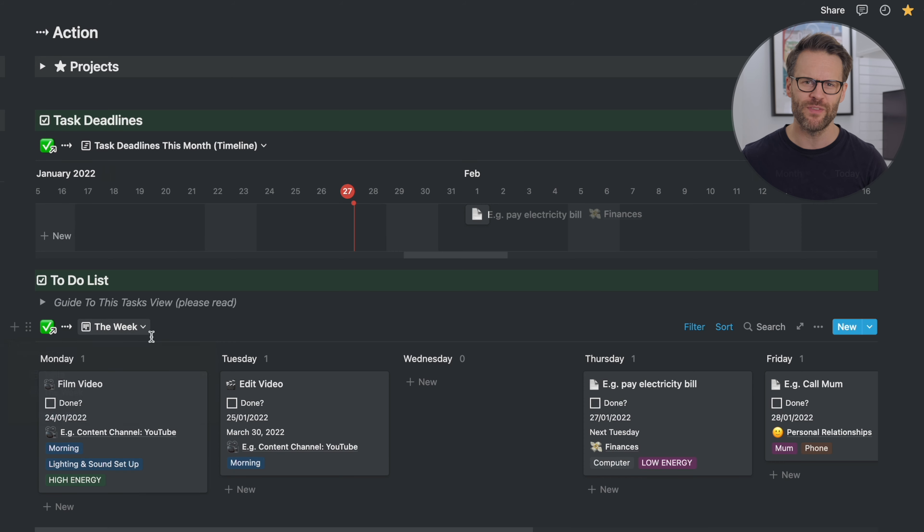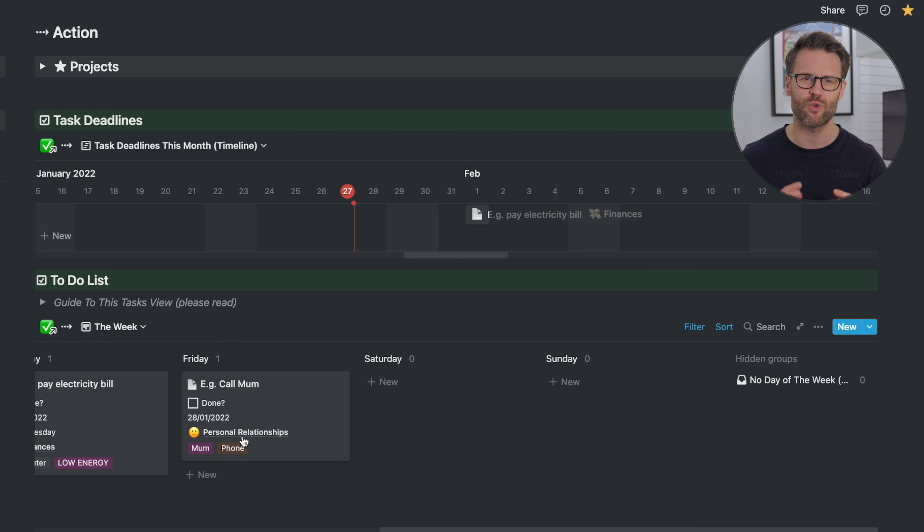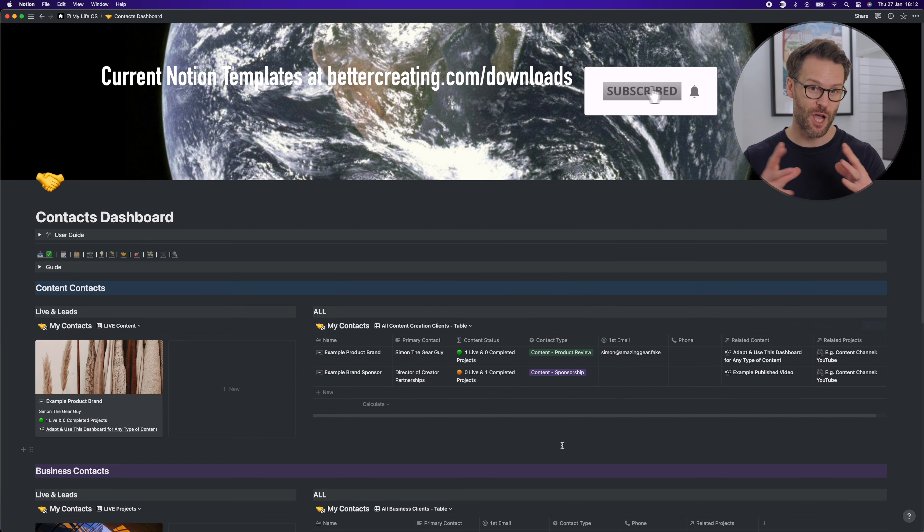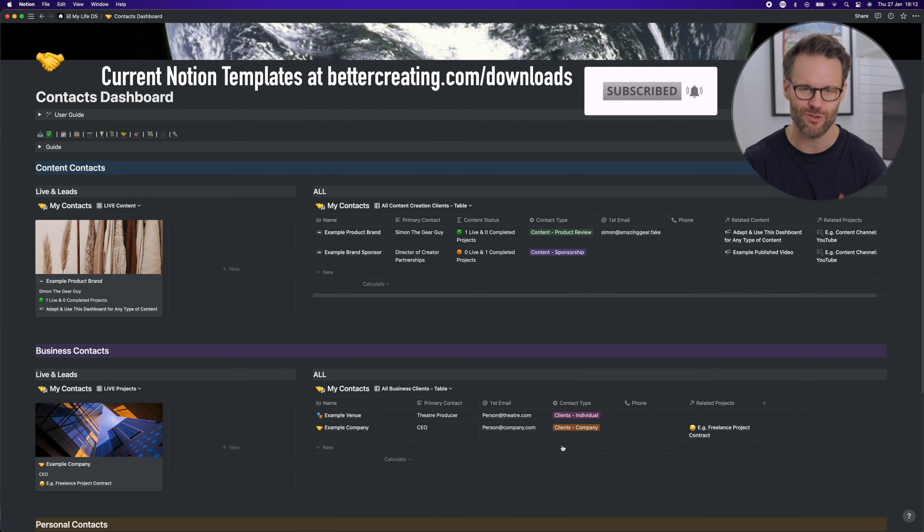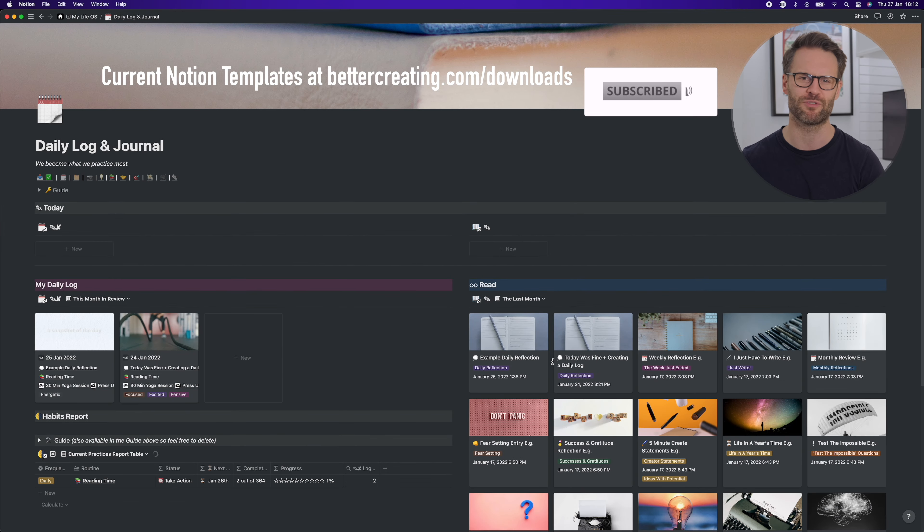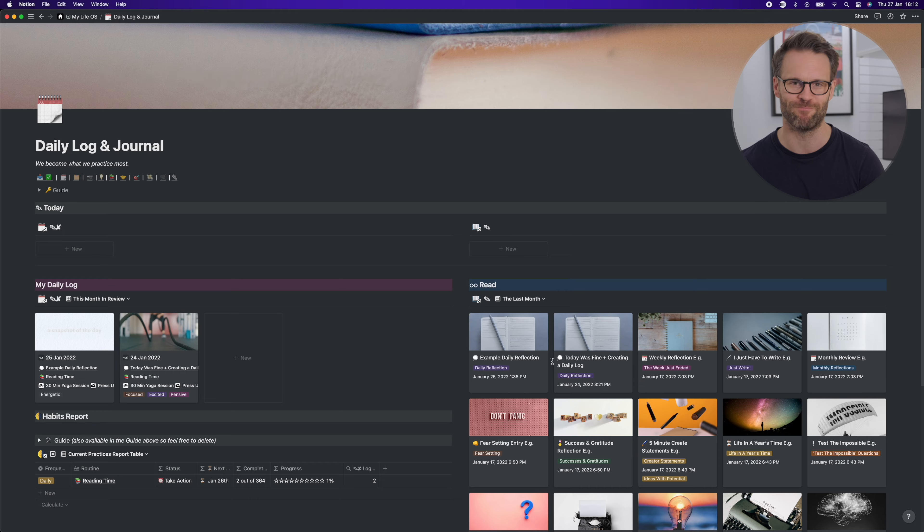There you go. A single place to track things that then automatically creates reports in the source databases. I'll be sharing more on this system and a full tour of my new 2022 Notion Life Management Systems coming soon in a matter of weeks on the channel, so make sure to subscribe if you're not.